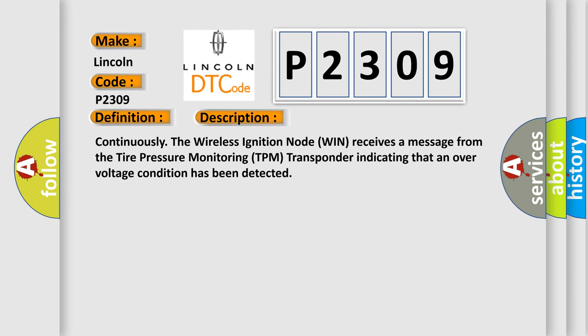And now, here is a short description of this DTC code. Continuously, the wireless ignition node receives a message from the tire pressure monitoring TPM transponder indicating that an over-voltage condition has been detected.